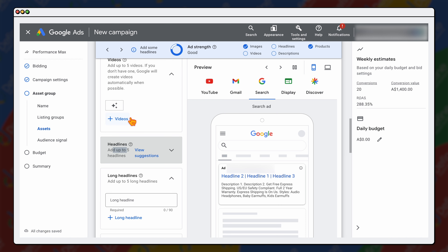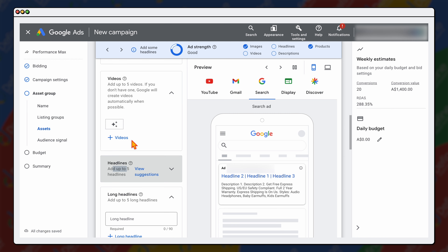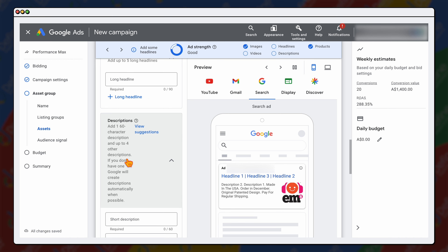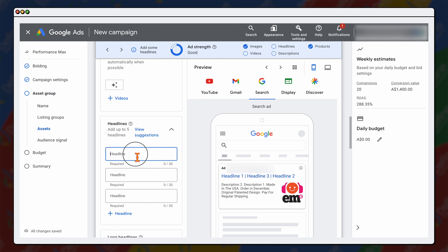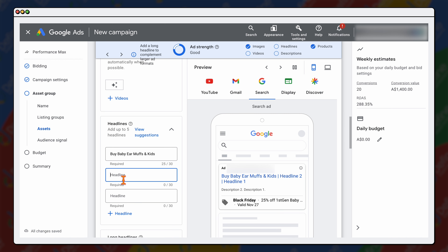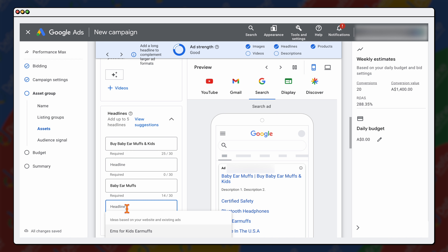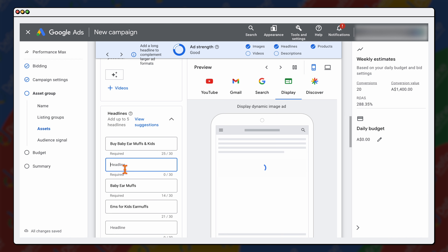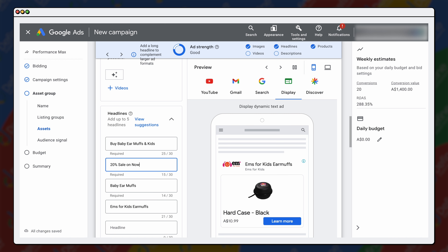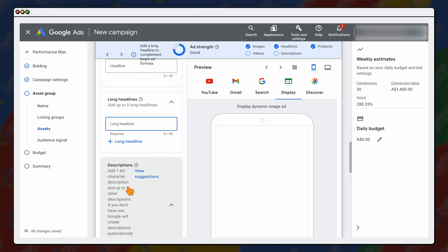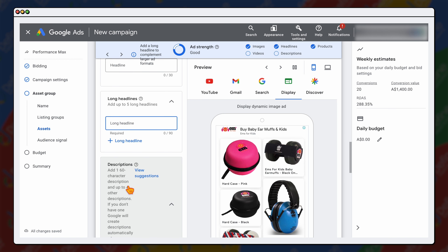The headlines are for your search campaigns, the long headlines are for your display and video campaigns, and the descriptions also go in your search campaign. I would recommend that you've written these already. For this example I'm just going to use the suggestions from Google — though these suggestions do need more work, as you want to have strong calls to action. So if you've got a 20% sale, you can add in that information. I'm just going to go through and add in some headlines and descriptions now.